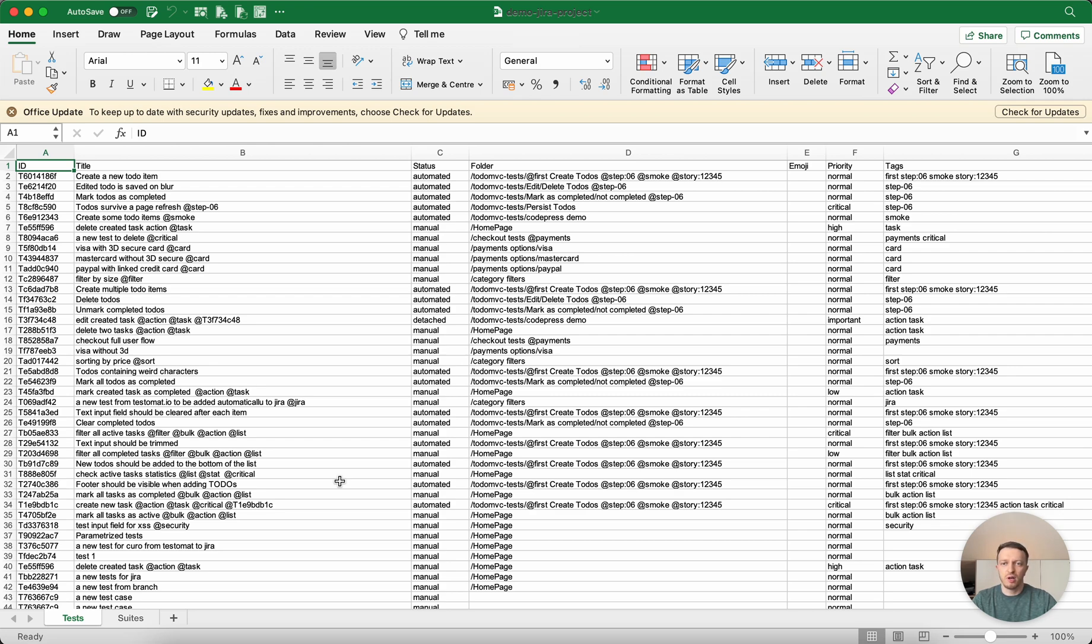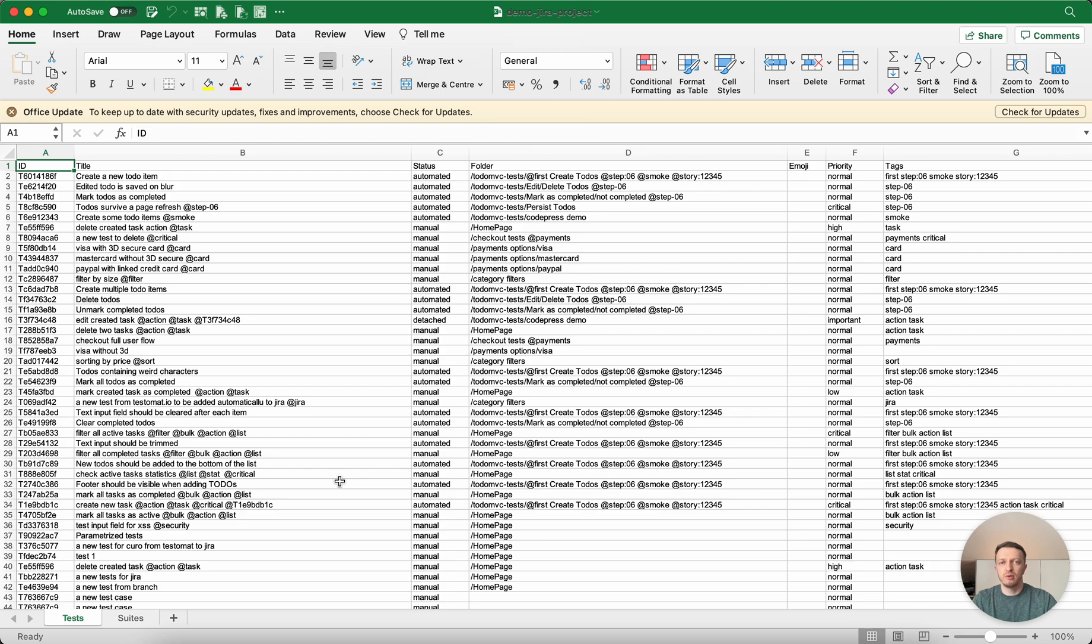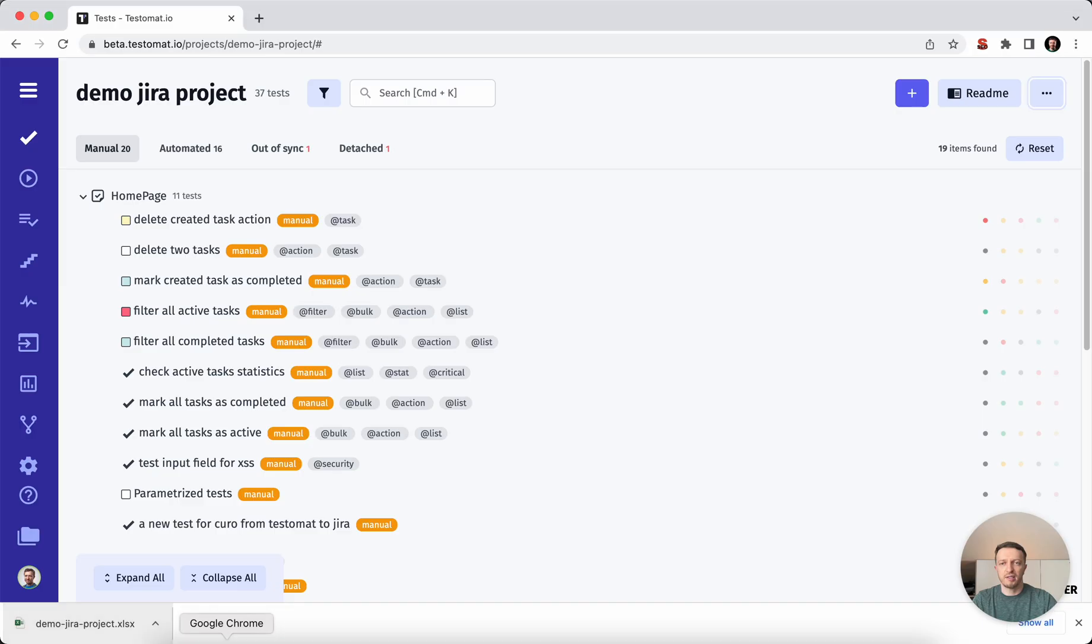But even more, what we have added, you can use this file to import these test cases back to Testamata.io, which means that you can clone all your test cases to a newly created project. So let's start making it.